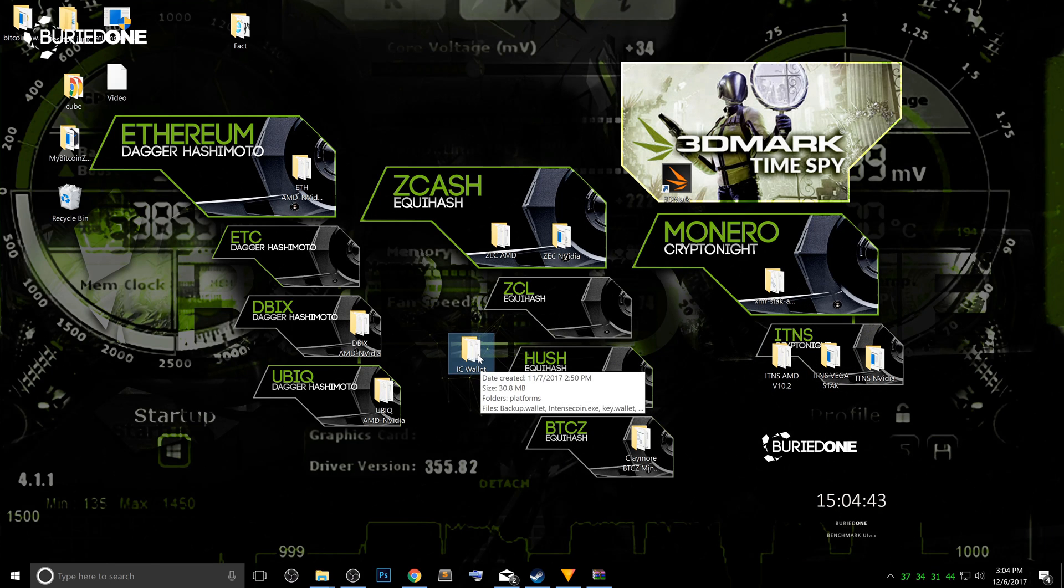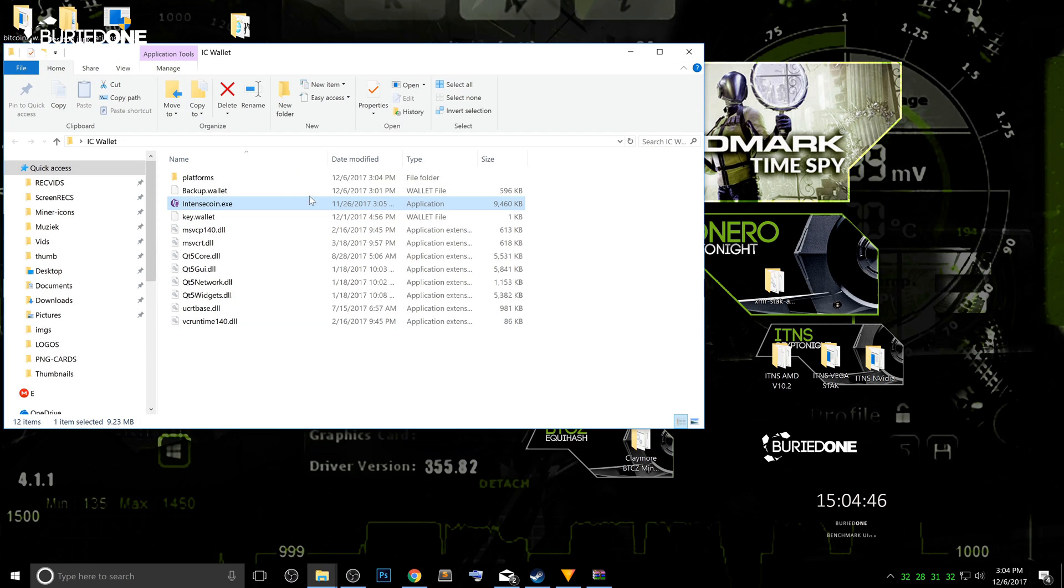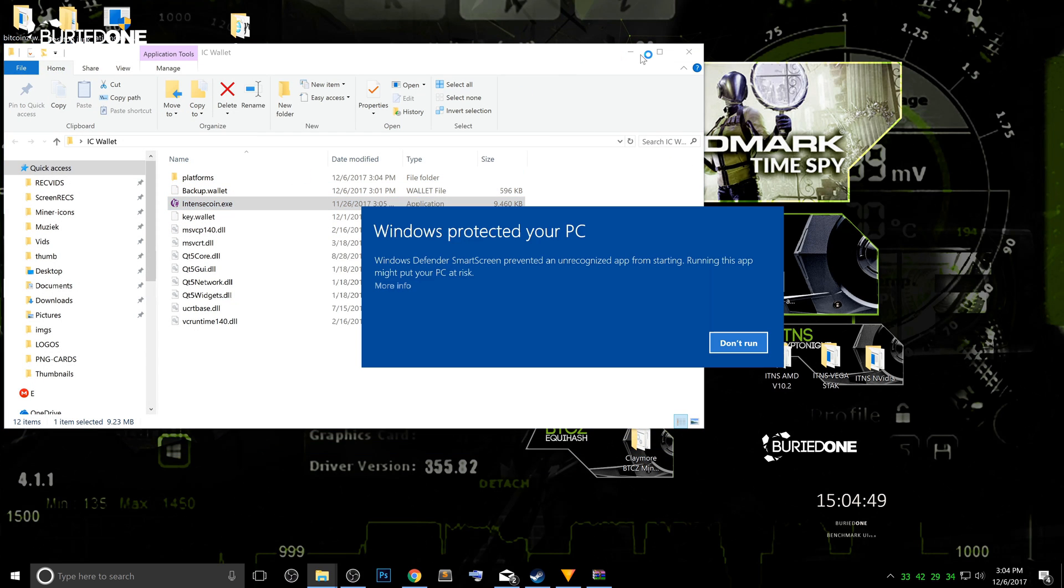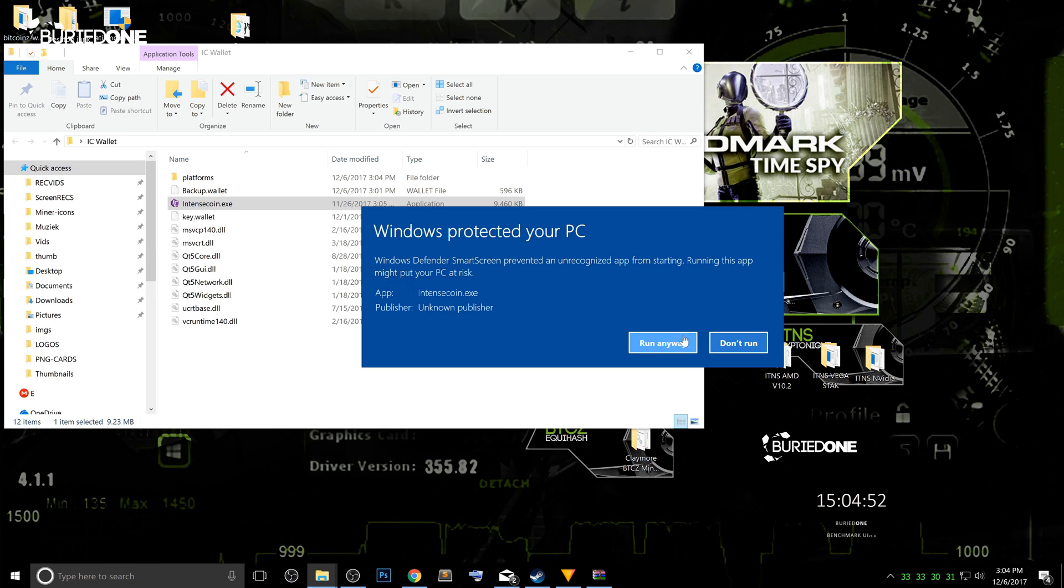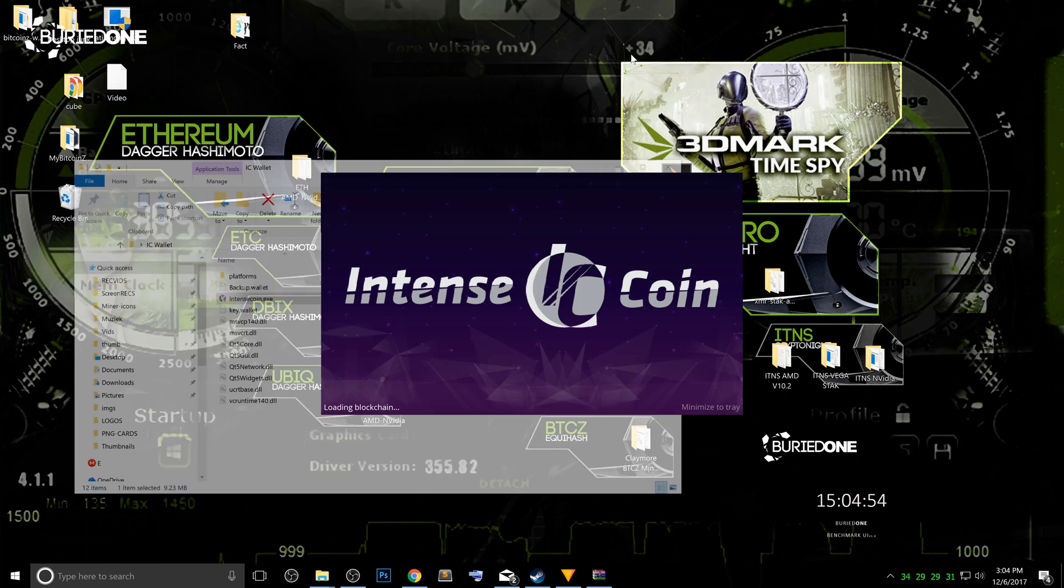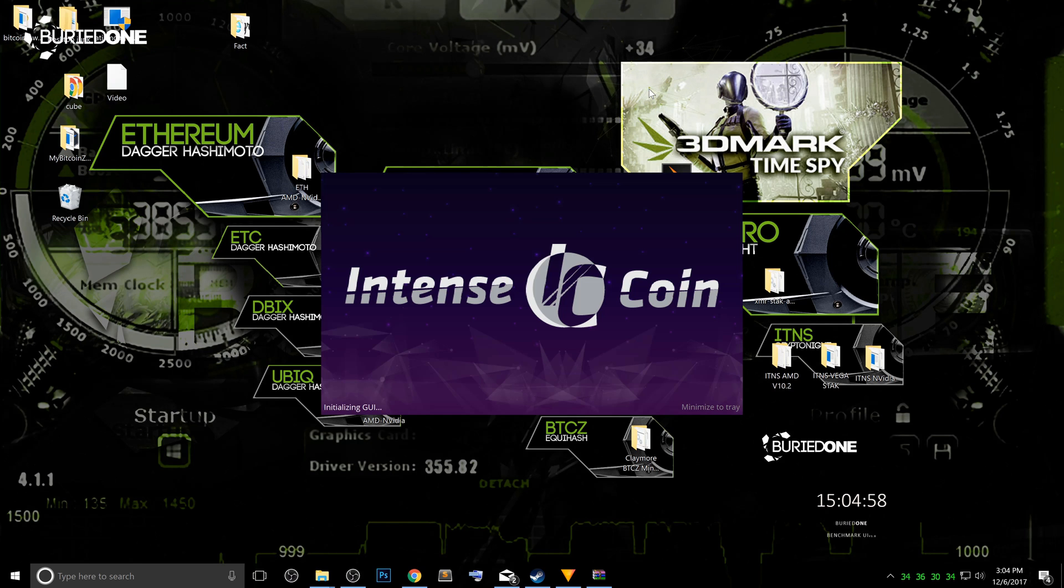So what you're gonna do now is just open it up and run the IntenseCoin.exe once again. And it's gonna tell you it's a danger, but you're gonna just say run anyway. And that's when your wallet is gonna relaunch and start synchronizing with the new blockchain.